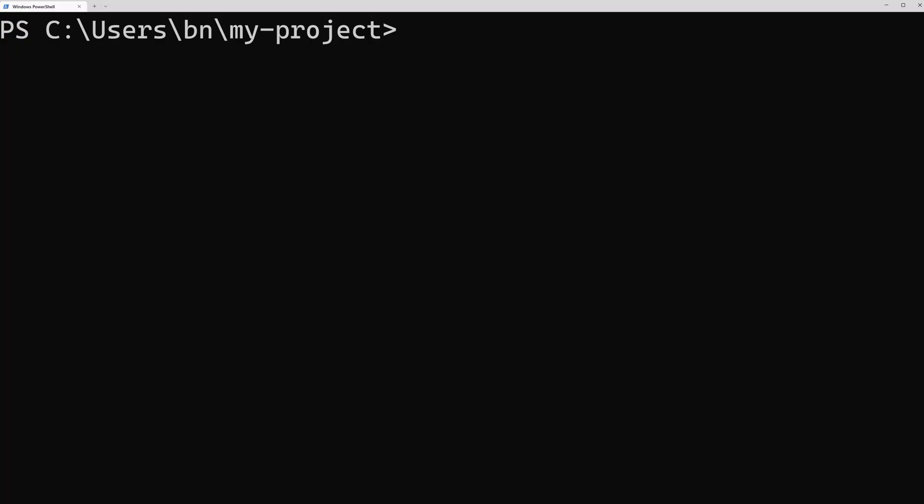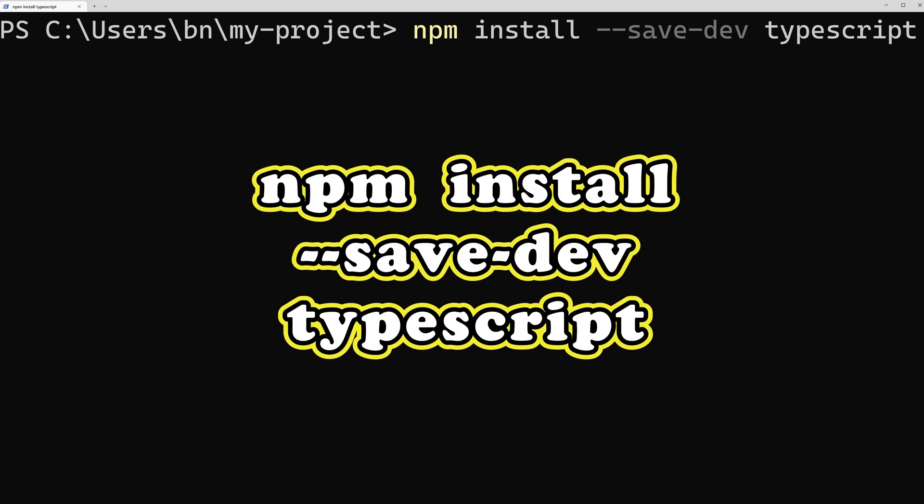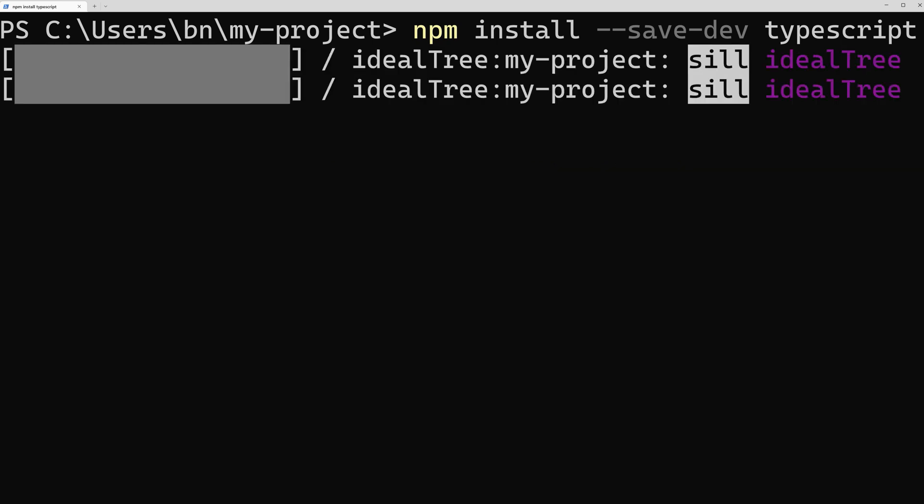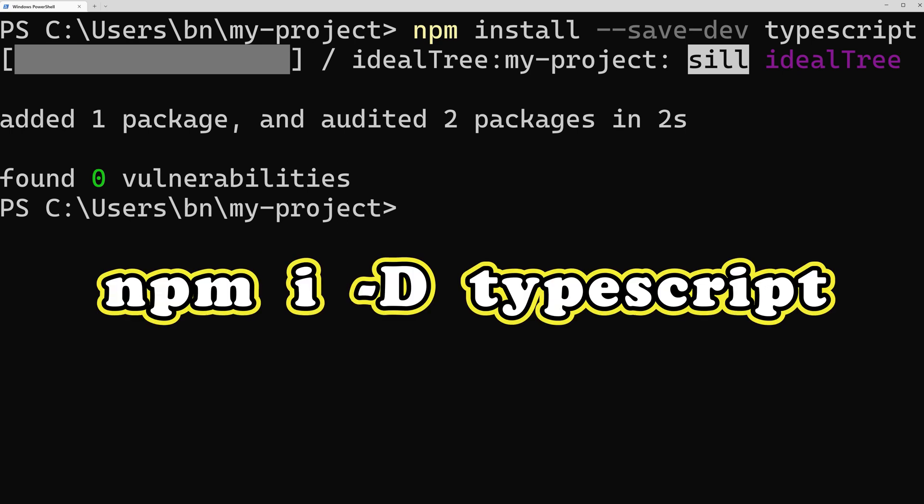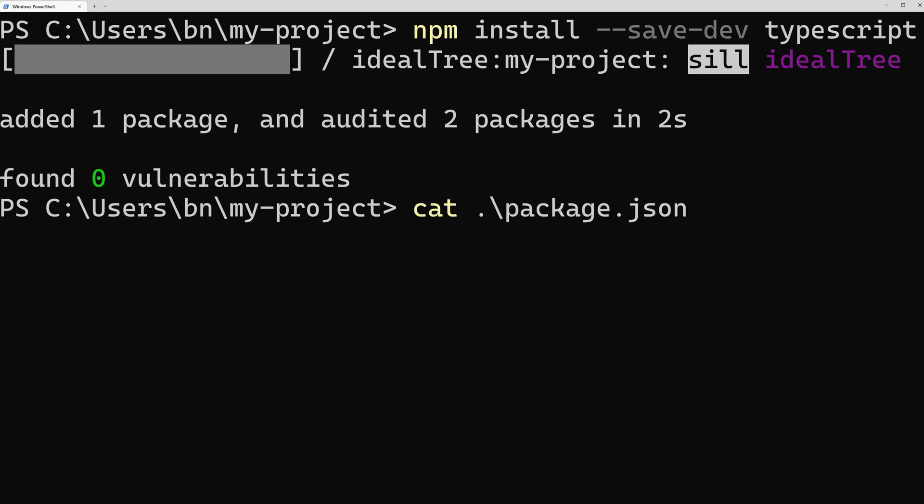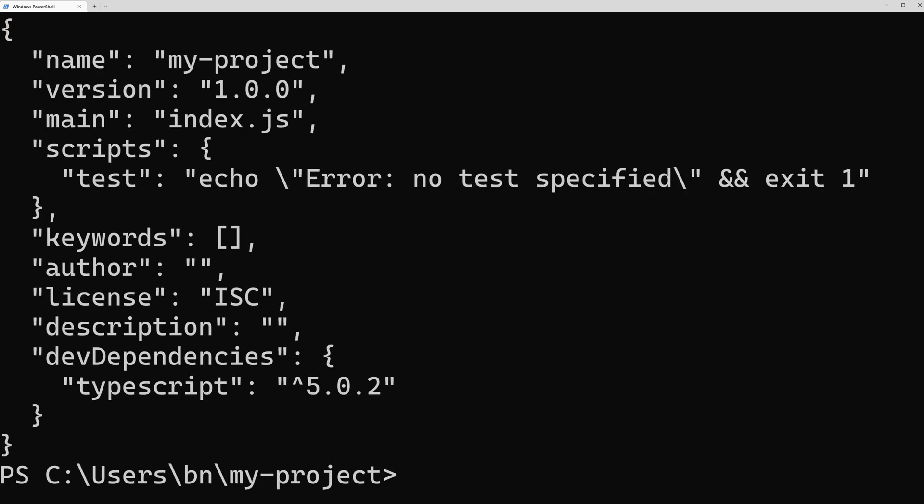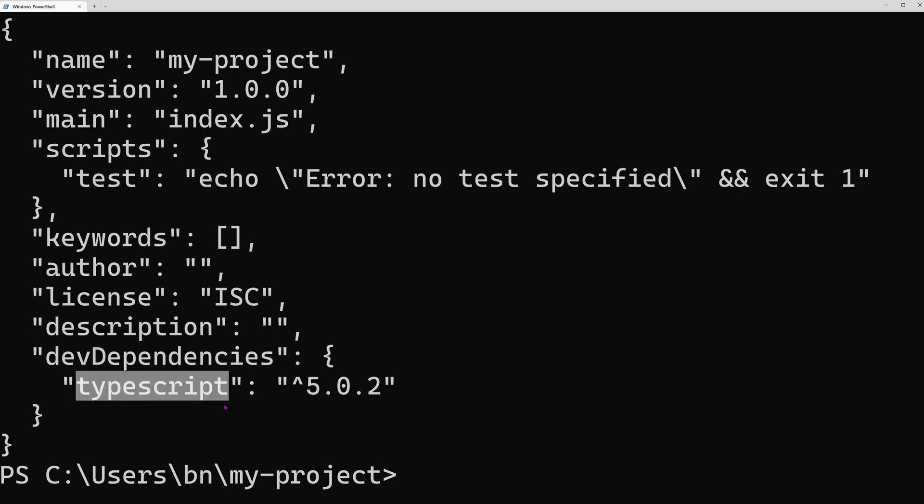To download a development dependency, simply execute the command npm install --save-dev, followed by the name of the dependency you want to install. In our case, we want to install TypeScript as a development dependency, so we would run npm install save dev TypeScript. Because developers like to save time, there is also a shorter command alias, which is npm i -D TypeScript. After the dependency has been downloaded from the npm registry, we can see a dev dependencies object in our package.json file, which holds an entry for TypeScript.